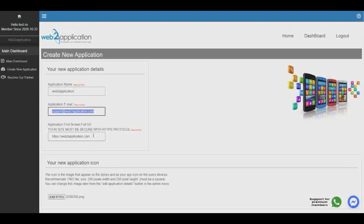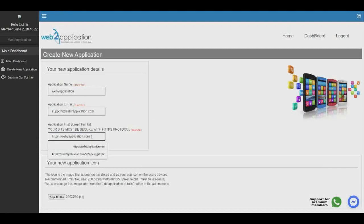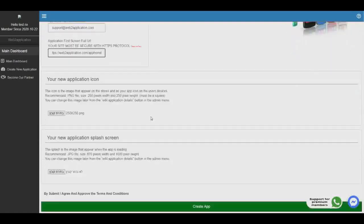First step, enter your app name. Then enter your email and your website URL. It's better to create a special homepage for the app — for example, web2application.com/apphome. At your website, you can just clone the homepage, remove all the advertisements, and make the app more useful to your users.